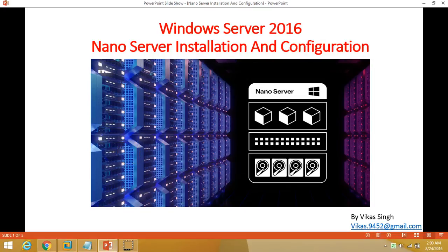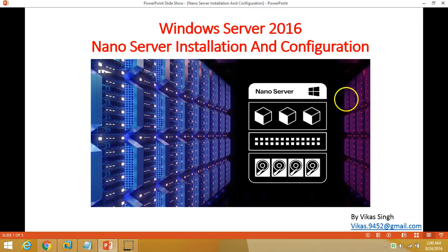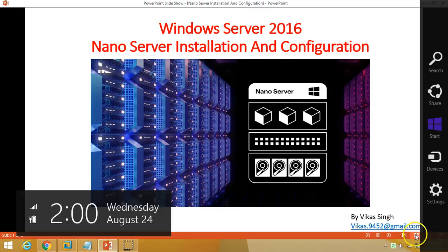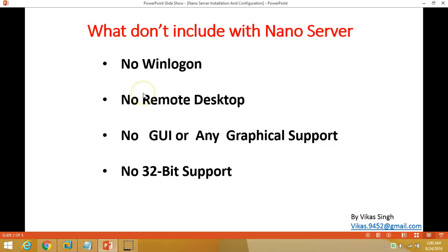Hi friends, welcome to my channel. Today in this video I am going to show you how to install and configure Nano Server. As you know, Nano Server is a part of Windows Server 2016, and it is the smallest and fastest server operating system introduced by Microsoft. So let's have some basic information about Nano Server.